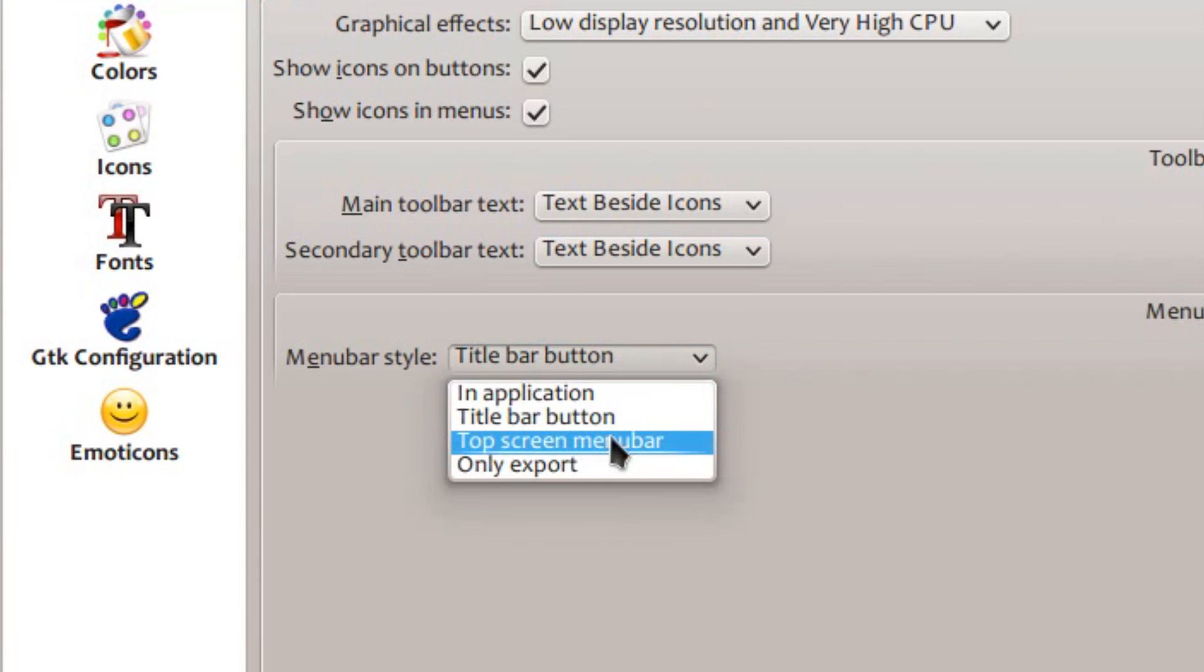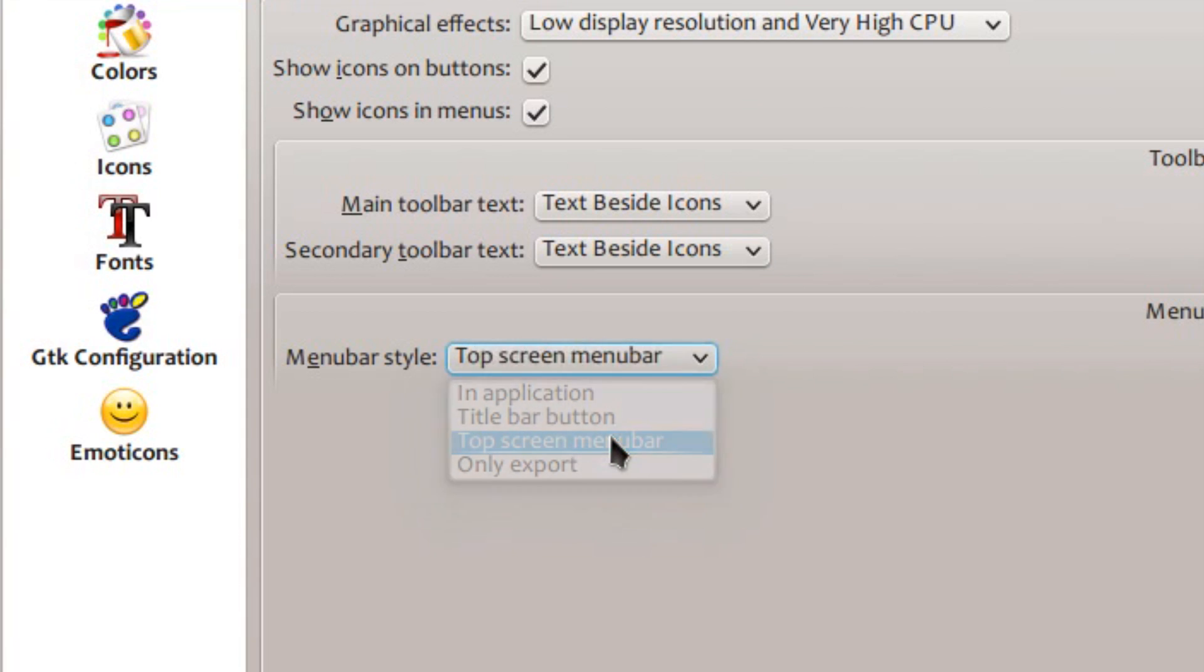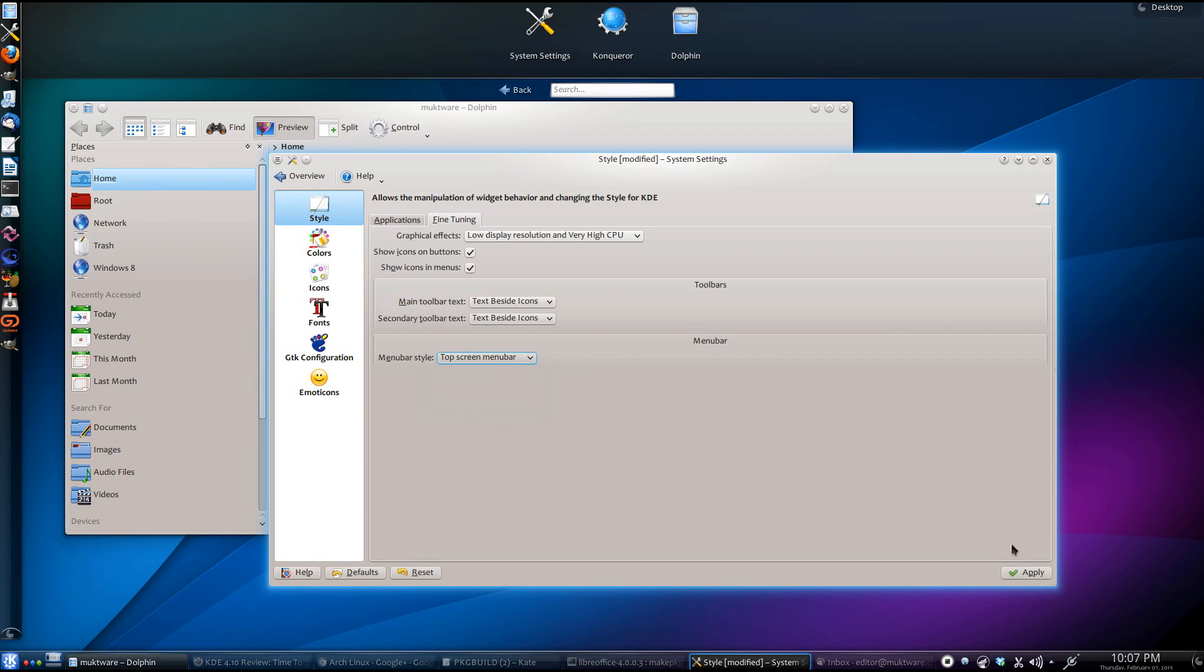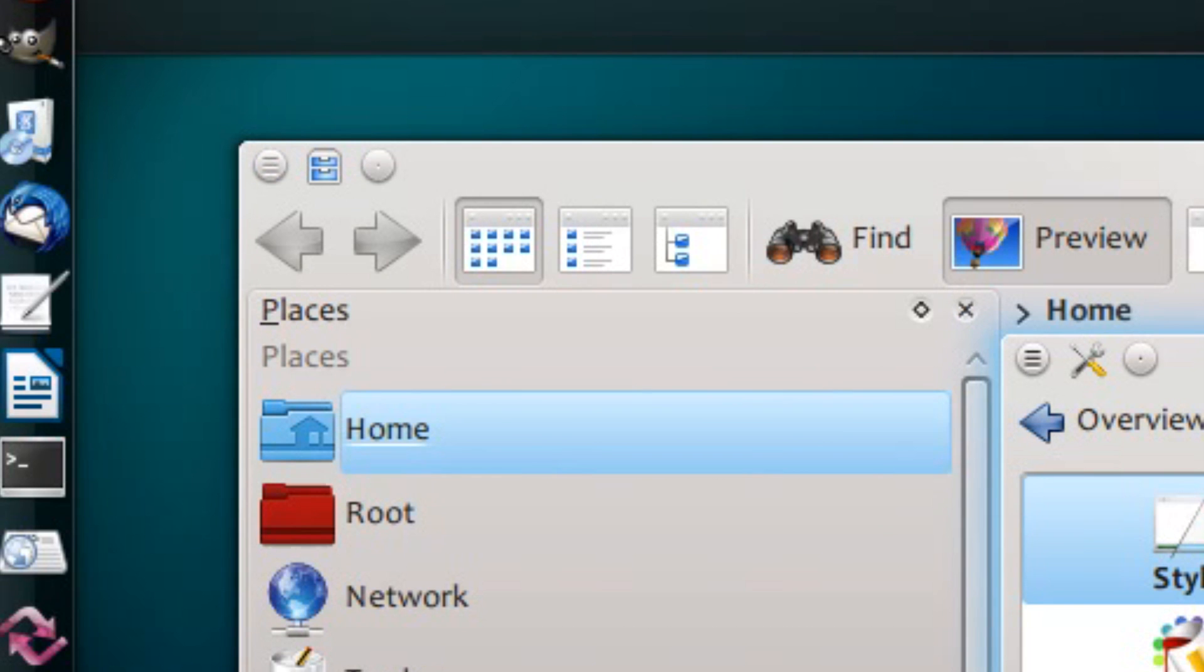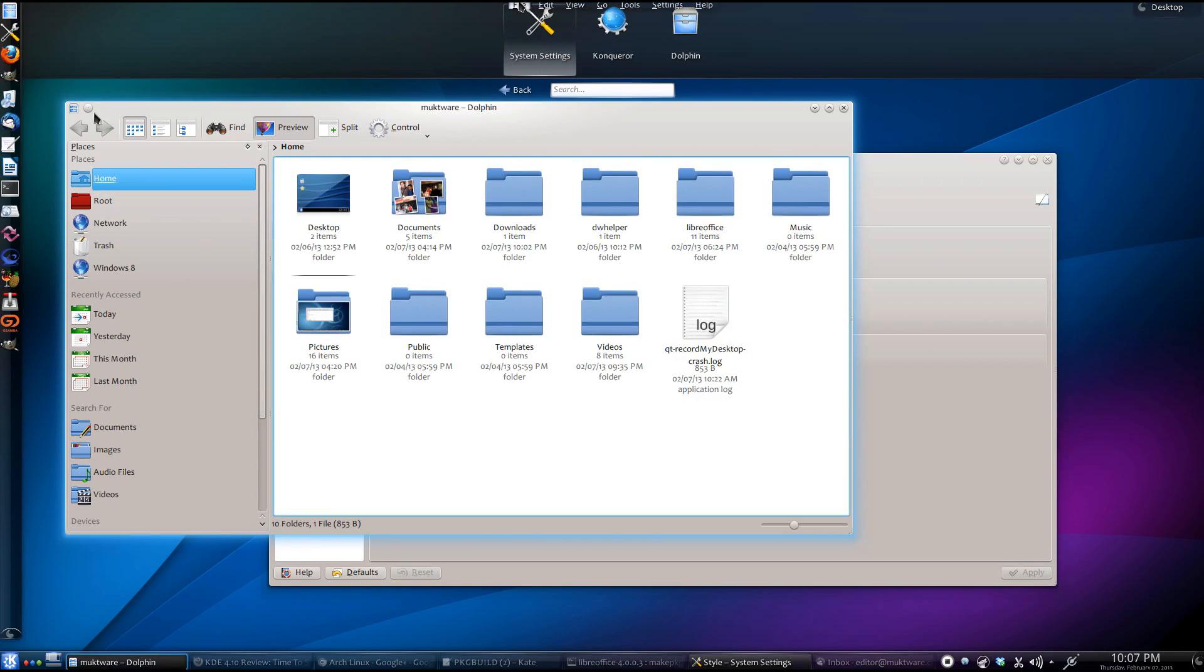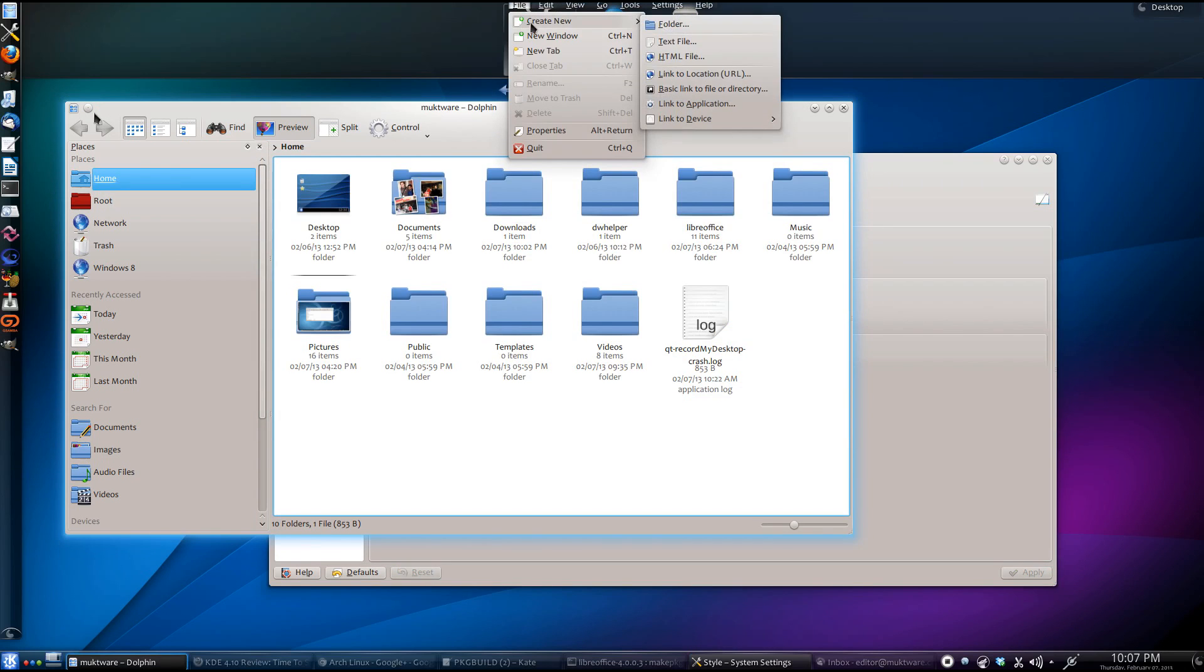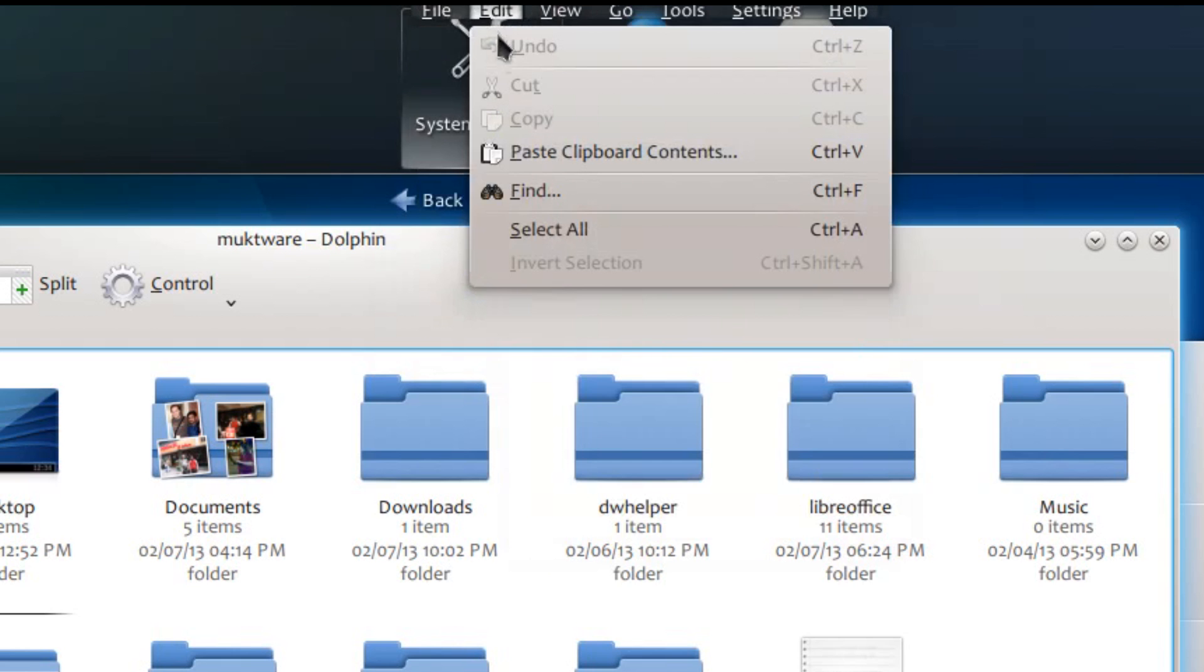You can also set it to top screen menu bar. What it does is, it removes the menu entries from the individual windows. And the menus appear on the top of the screen.